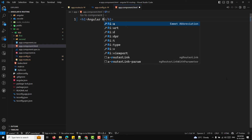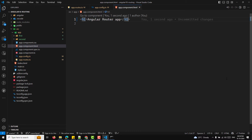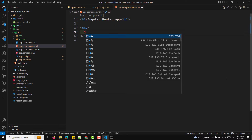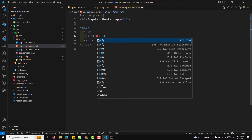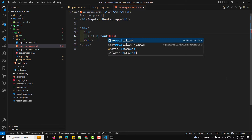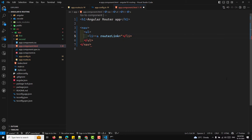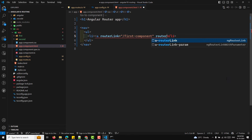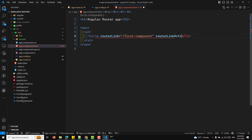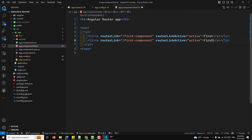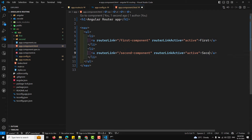In app.component.html, I'll clear the existing content and add an Angular Router App heading. Then I'll add a nav element with a ul containing li items. Each li uses routerLink — for example, routerLink='/first-component' — and routerLinkActive='active'. I'll add one link for first and another for second.